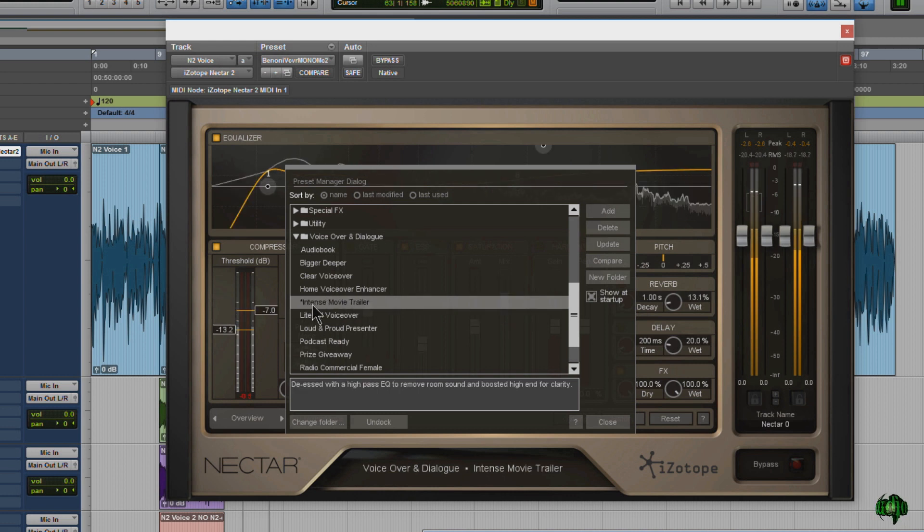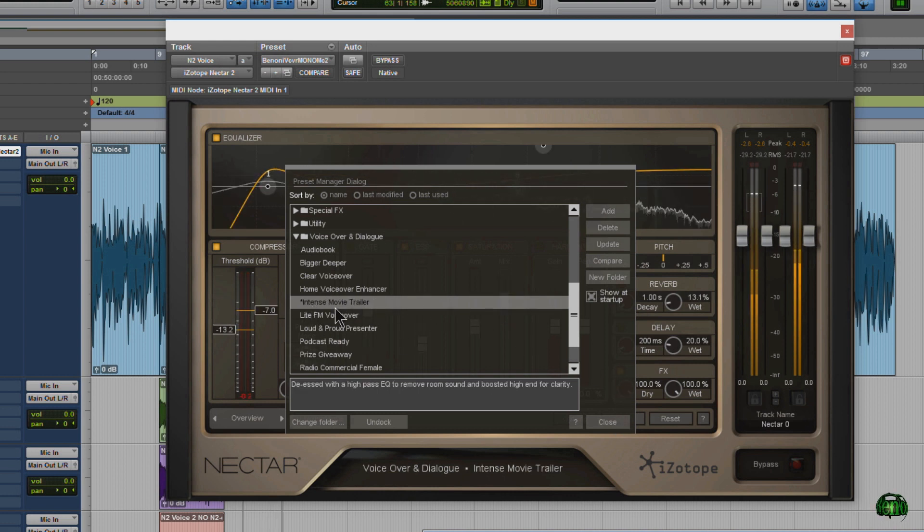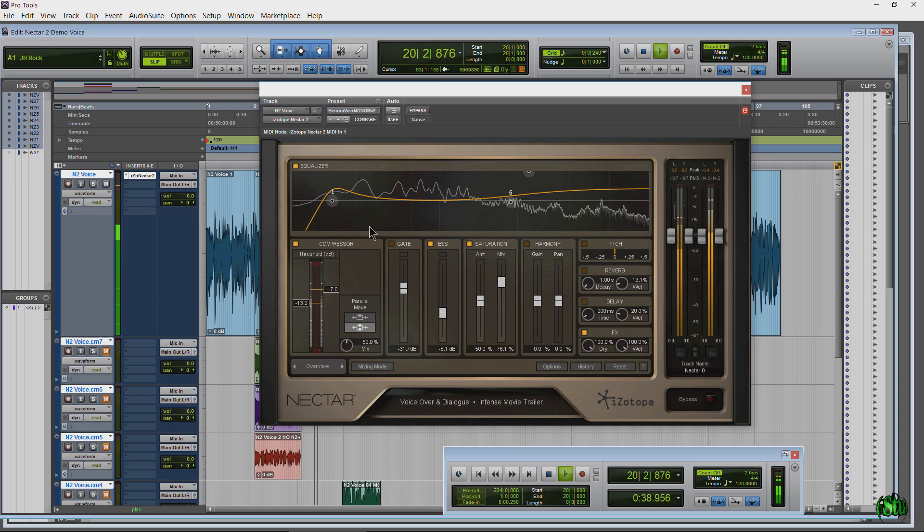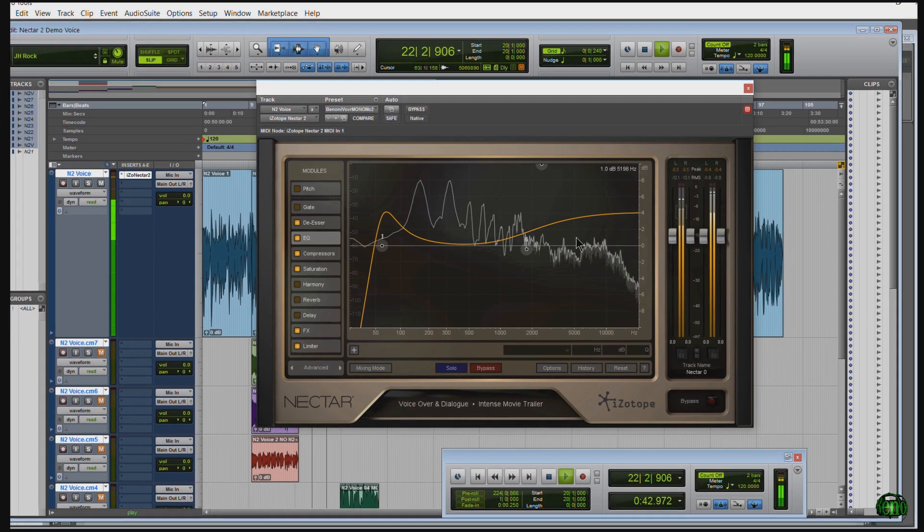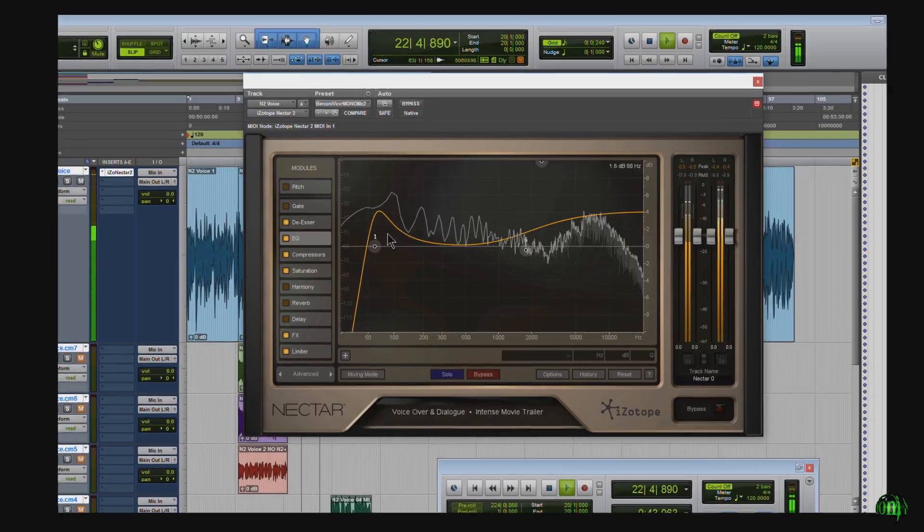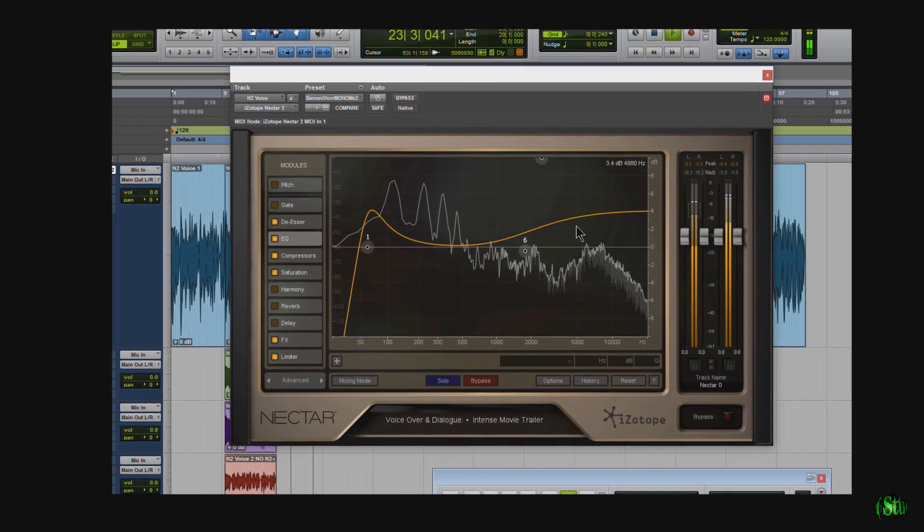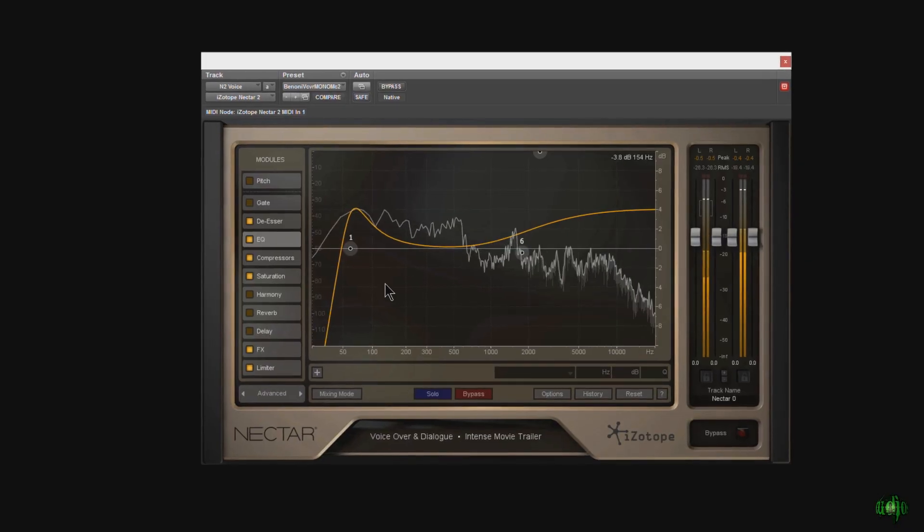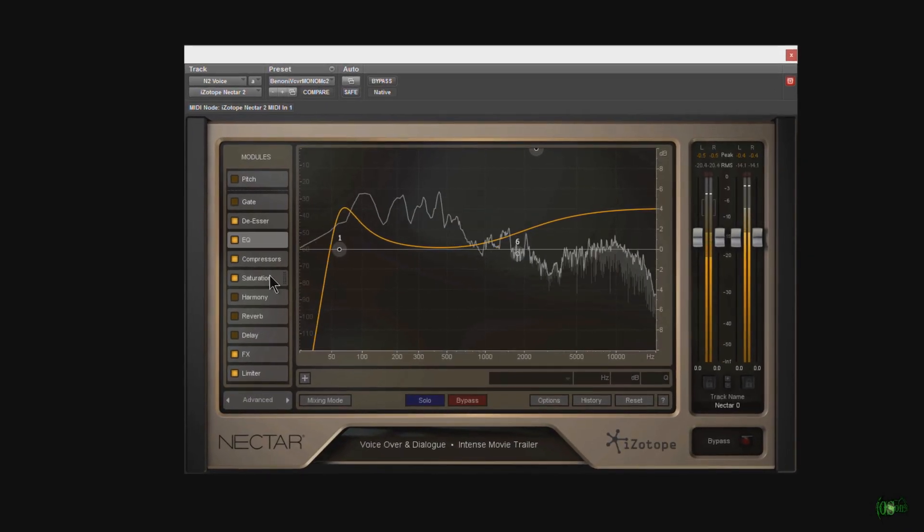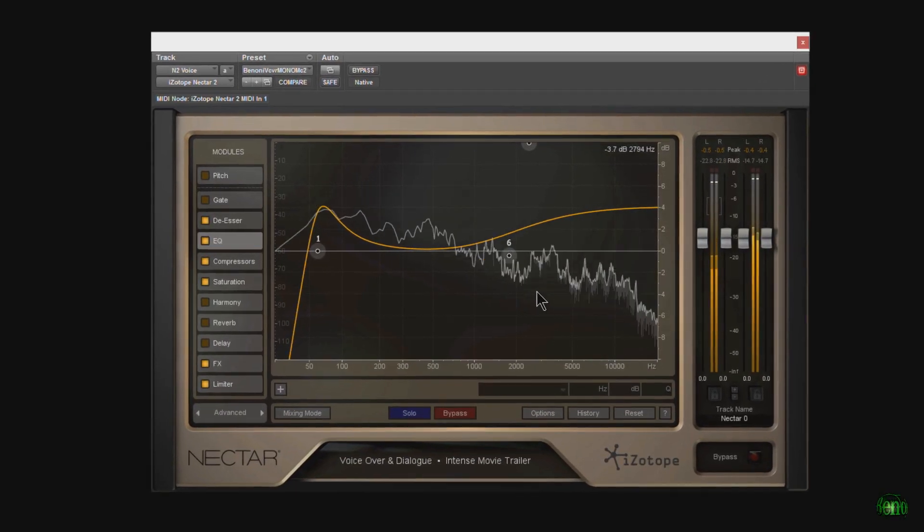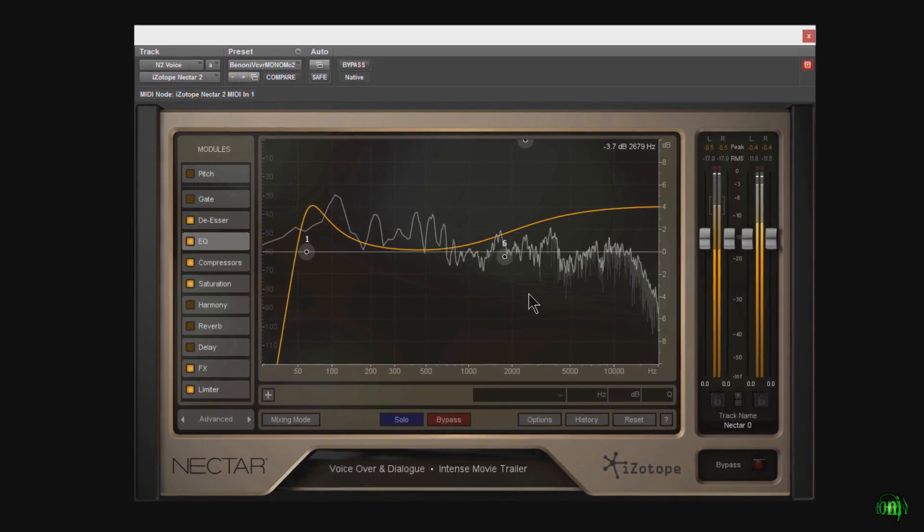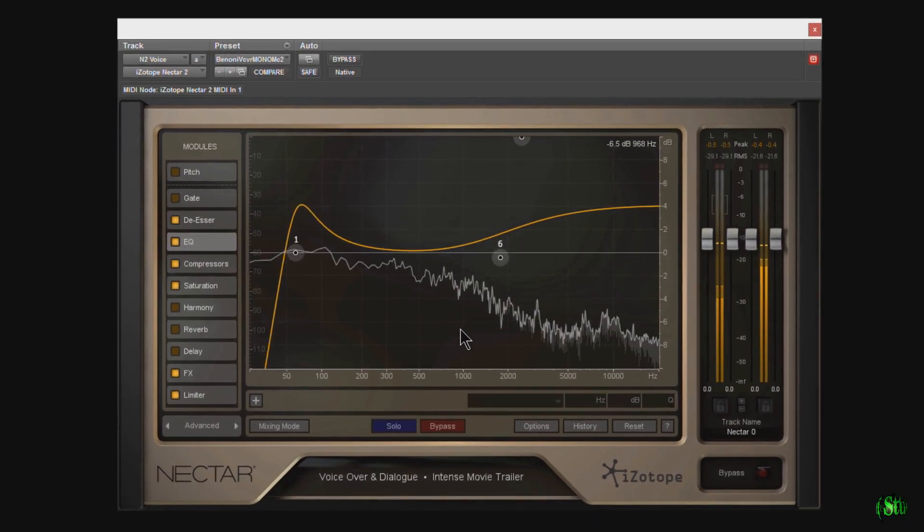For the sound you are hearing now I started with the intense movie trailer preset. Here's what that would sound like. In a world without Nectar 2 my voiceover sounds flat and dull. Now while this preset sounds okay for a movie trailer it's not ideal for a video voiceover.